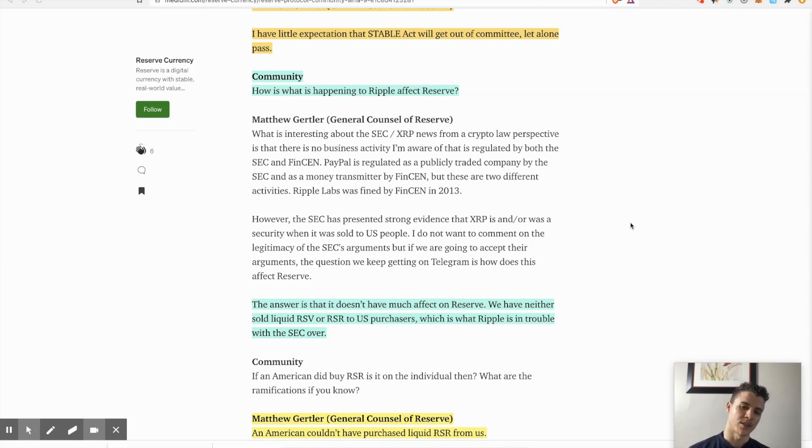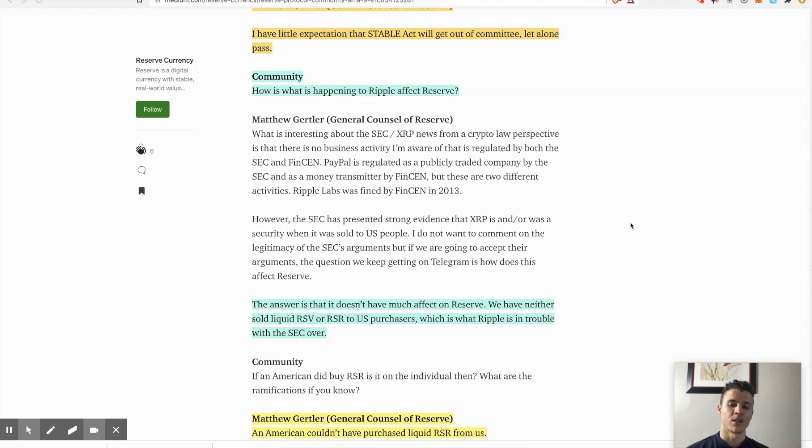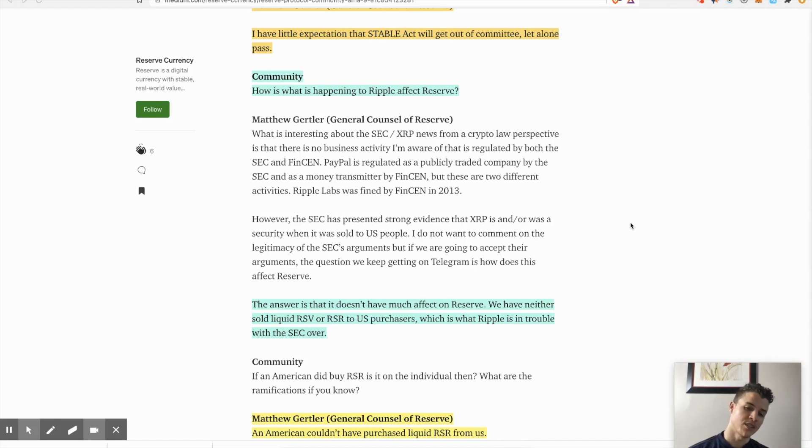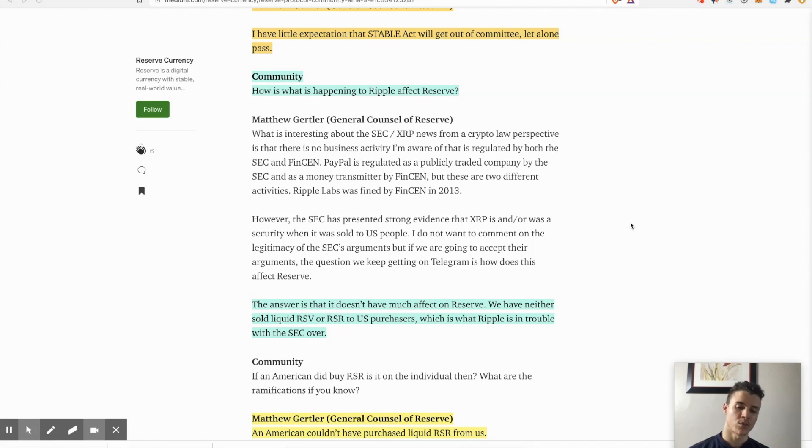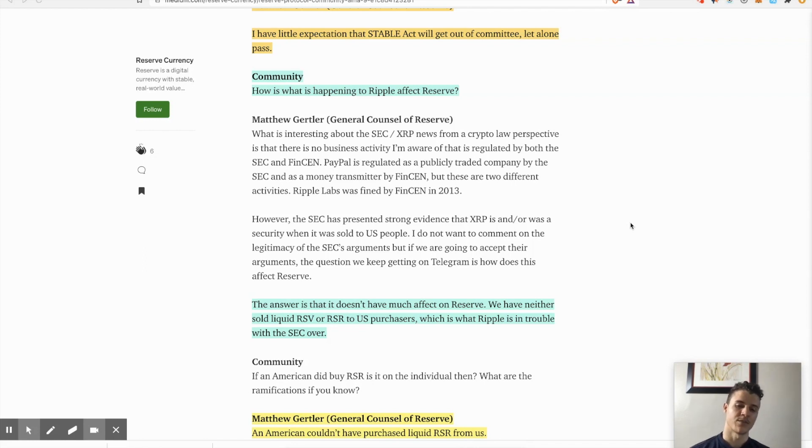So the answer is that it doesn't have much effect on Reserve. Reserve has neither sold liquid RSV or RSR to US purchasers, which is what Ripple is in trouble with the SEC over. So that's the big difference here.